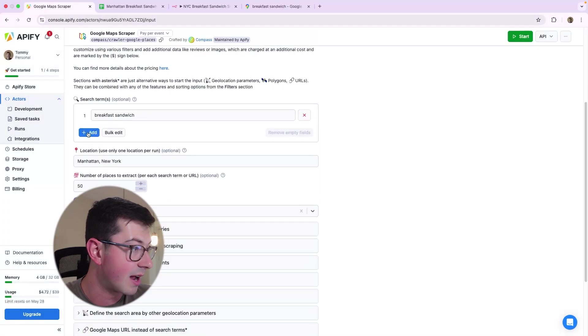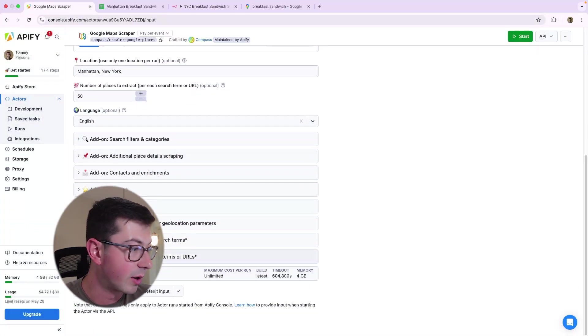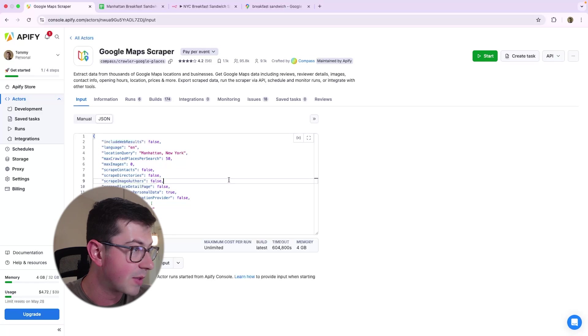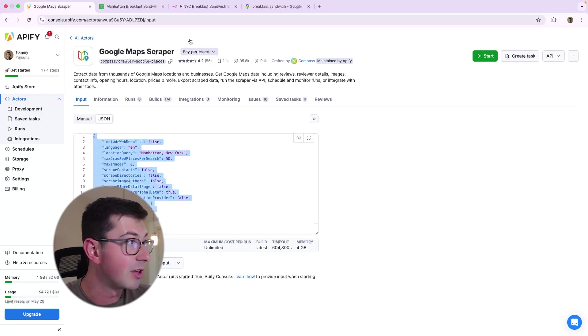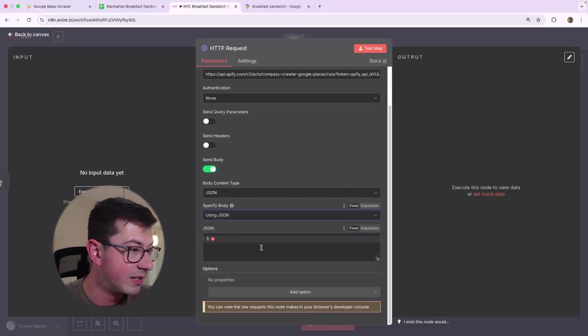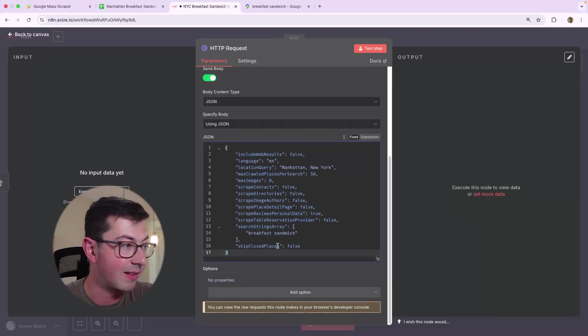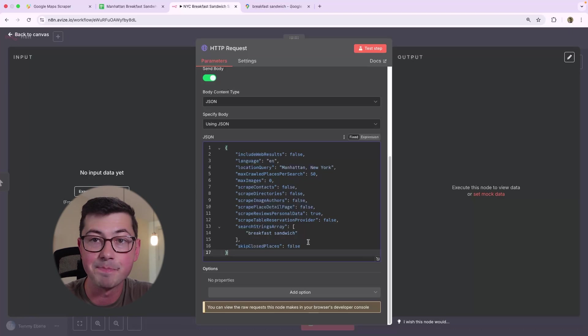And we need to send a body because we need to give it the parameters. And the parameters, I mean all of this stuff here. So if we go down here, we can change this to JSON. And then we can copy this. And then we can go over into N8N and just paste that directly into the body.